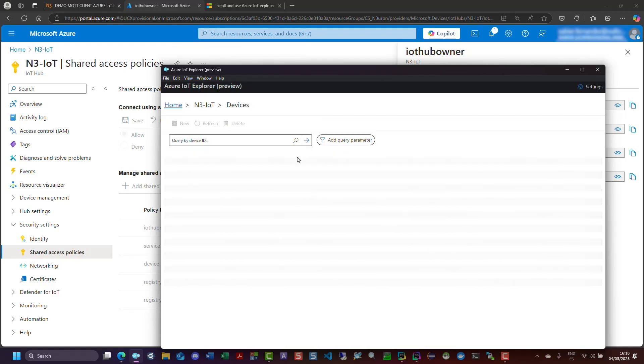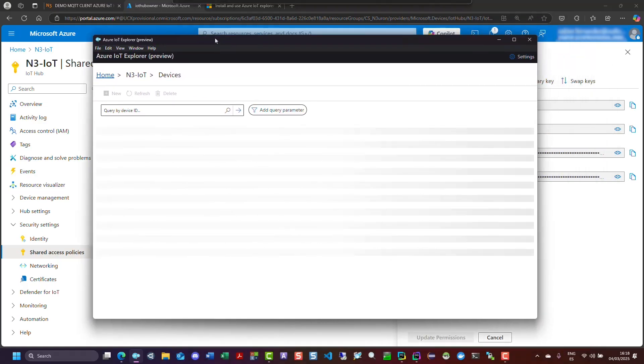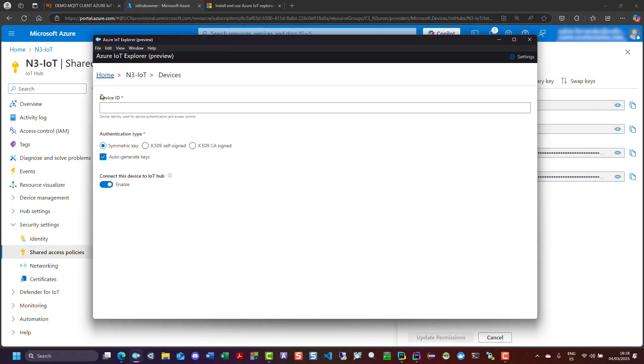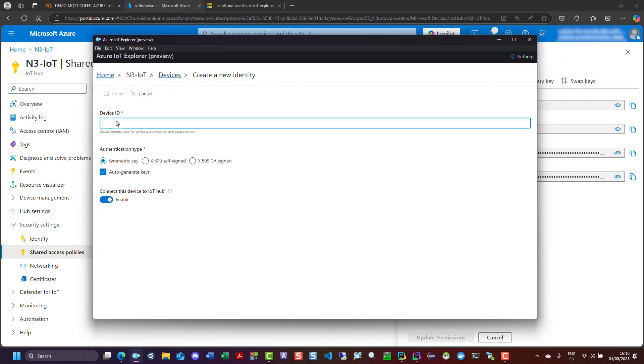In the devices section, click on the new button and enter a name for your device. In this example, we will name it Neuron Gateway. For authentication type, select symmetric key, check the auto-generate keys field, and click create.